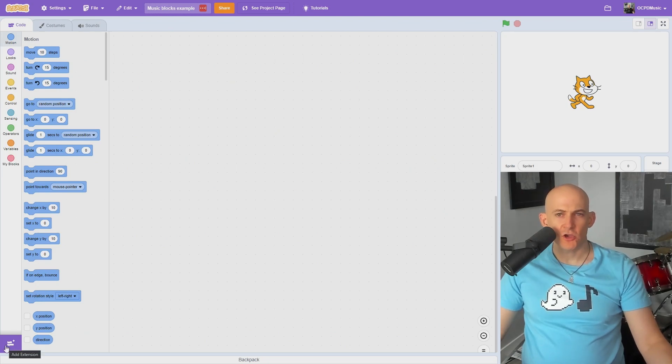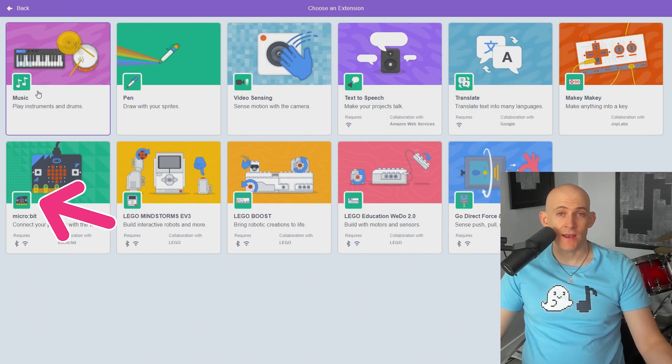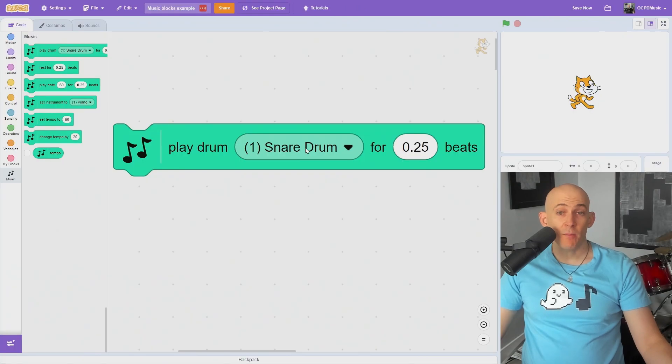To get the music blocks from Scratch, open the Add Extensions tab in the bottom corner of the screen and click Music.